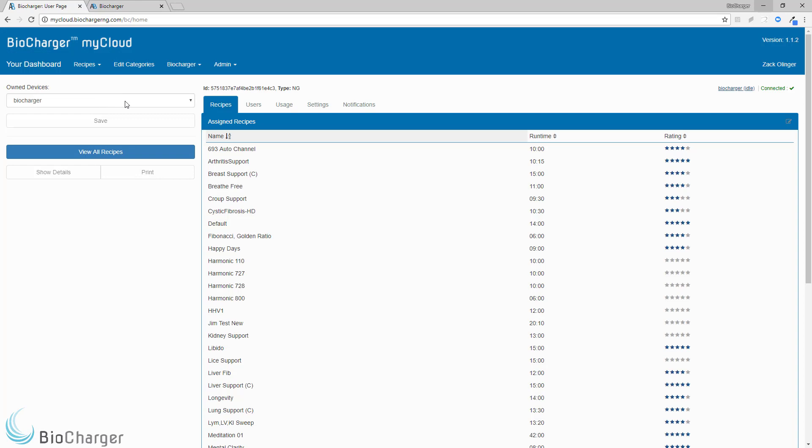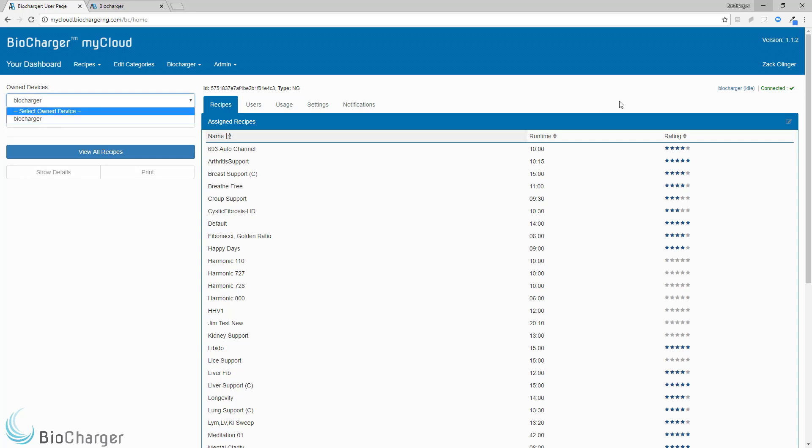And after a few minutes, if you refresh your My Cloud page, in the drop-down, your Biocharger's name will change, and this link on the right will also update with the new name that you've given your Biocharger.